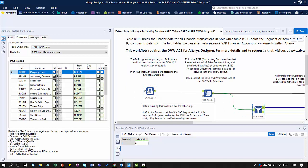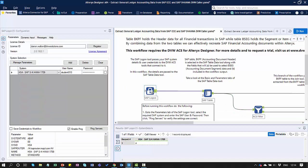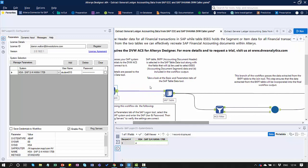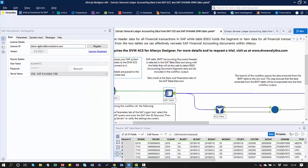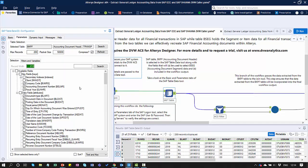Starting with the SAP Logon Tool — I've entered my license ID and specified the system and user credentials, which are all encrypted, so they can be used by the other elements within the workflow. Then looking at the Table Tool, I've selected the fields I want to extract from the BKPF accounting document header table.